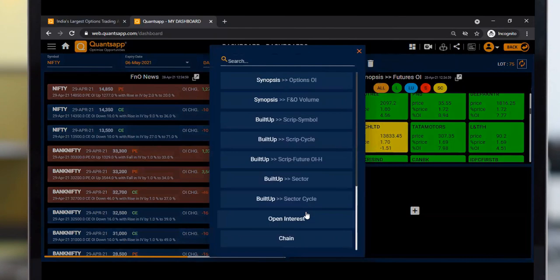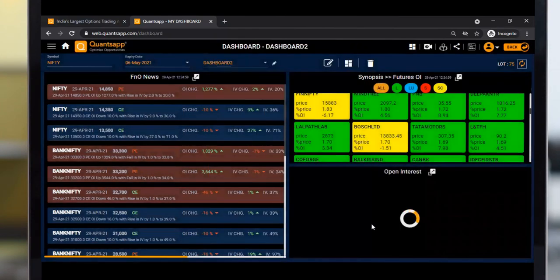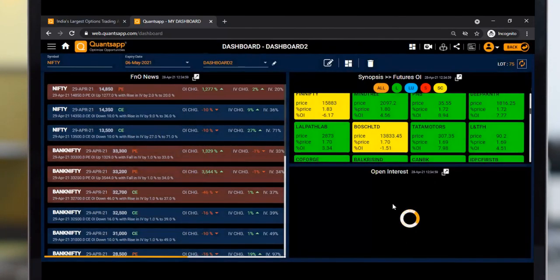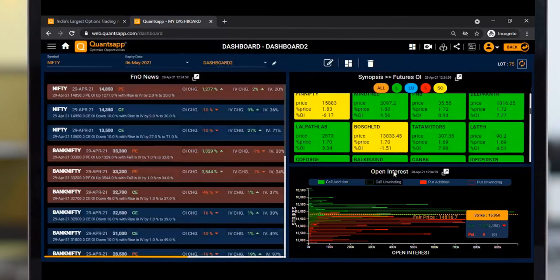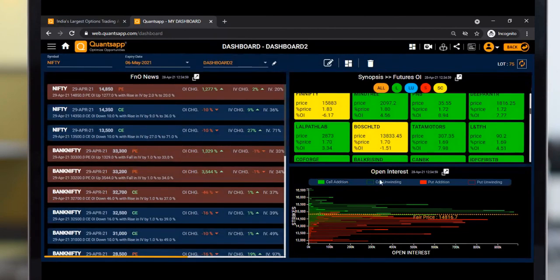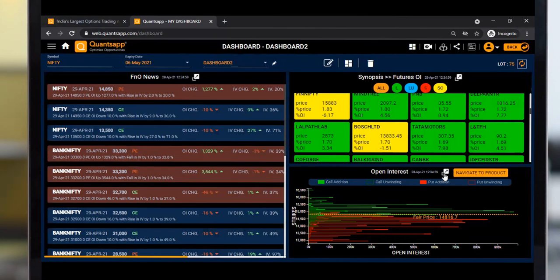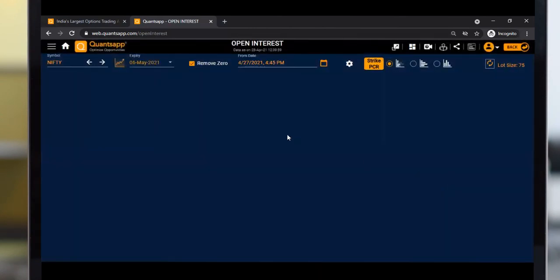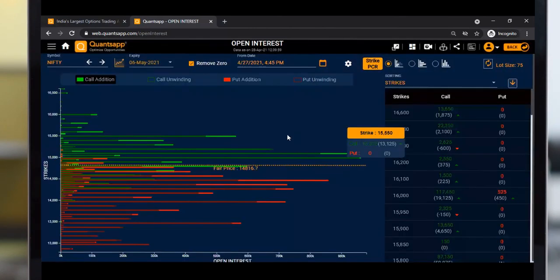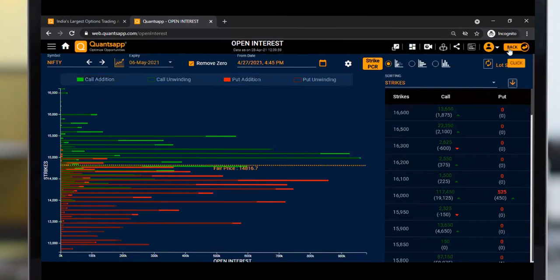Now all three tools are displayed simultaneously. If I want to open the Open Interest tool as a full screen, I just click the Navigate to Product button, and the product opens automatically.